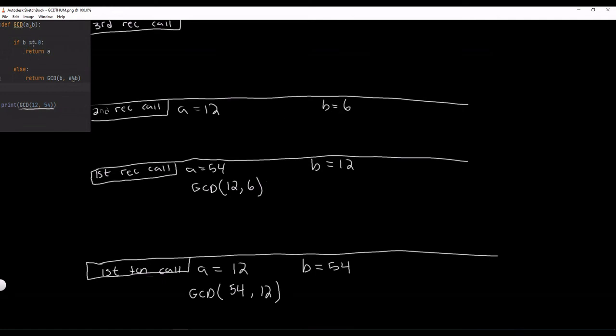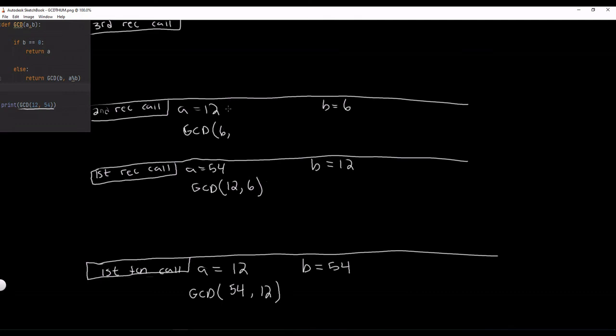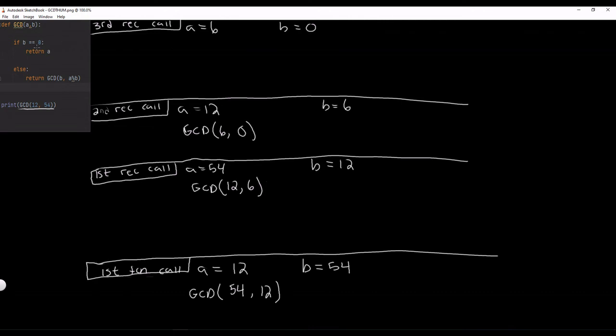It checks: Is B equal to 0? Well, it's not. So it goes to this else condition again and it returns GCD. B is equal to 6 and A modulus B. 12 modulus 6 is actually equal to 0 because 6 times 2 is 12 but there's no remainder. So 6 comma 0. This is our third recursive call. A is equal to 6 and B is equal to 0. And it checks: Is B equal to 0? Well, look, it is. So what we do is return A which is 6.